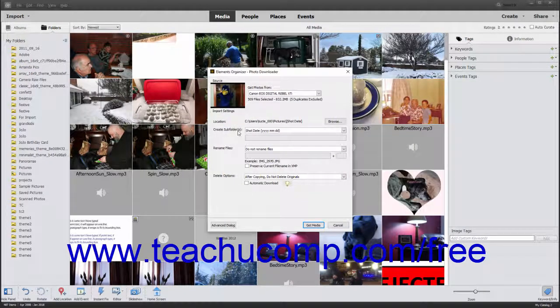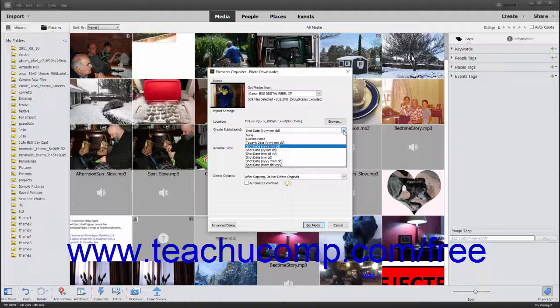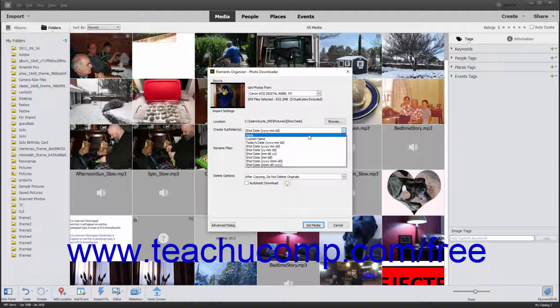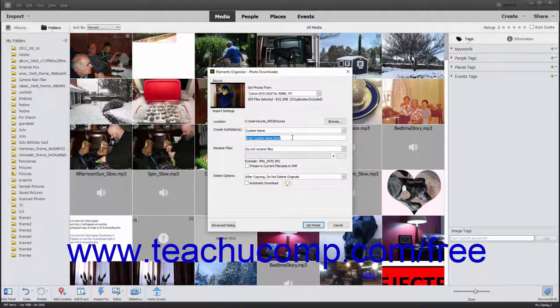The Create Subfolders field lets you specify the name of the subfolder or subfolders to create within the selected destination folder when importing photos from the selected source. It defaults to creating subfolders based on the shot date of the photos using the format of 4-digit year, 2-digit month, 2-digit day. You can use the top drop-down to select an alternate choice. To not create subfolders, choose None from the drop-down menu. To create a custom subfolder name, select Custom Name from the drop-down menu and enter the custom subfolder name into the field that says Enter Custom Name Here.